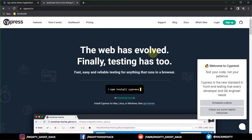Hello there, welcome back guys to a brand new video on the MightyHostag YouTube channel. This video will be the third part of the Cypress test automation playlist. I suggest you check out the earlier uploaded video so that you can continue with this one.